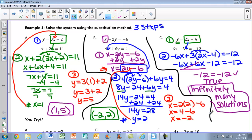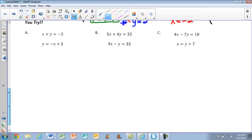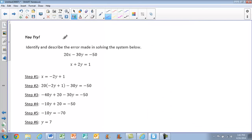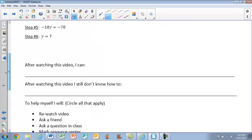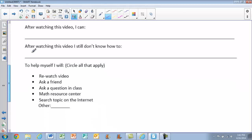Make sure you go through, stay organized, and follow your steps. You have three 'you try' problems for class tomorrow, and on the back page a 'find the error' you try as well. Don't forget to fill out what you're going to do, what you can do now that you've watched the video, what you still don't know how to do, and what you're going to do to help yourself. Thank you.